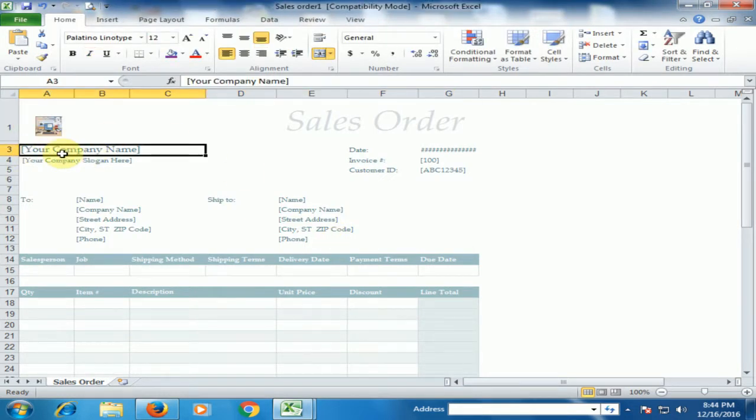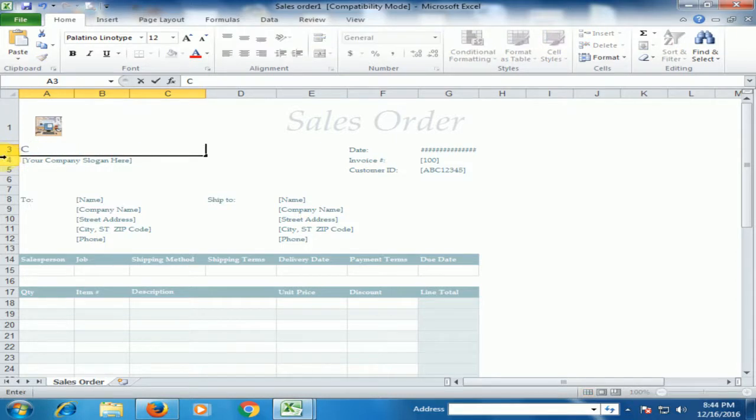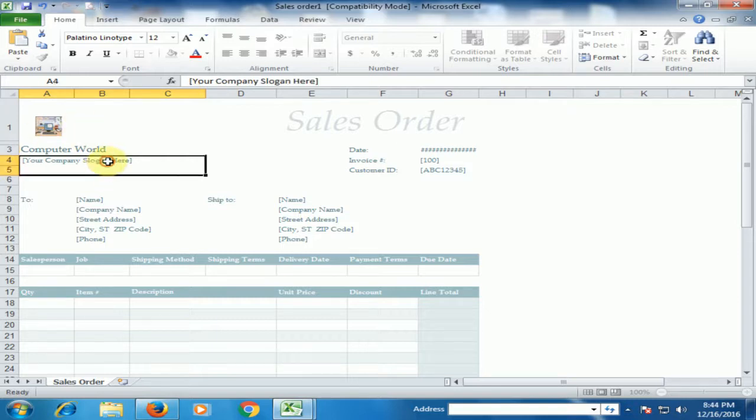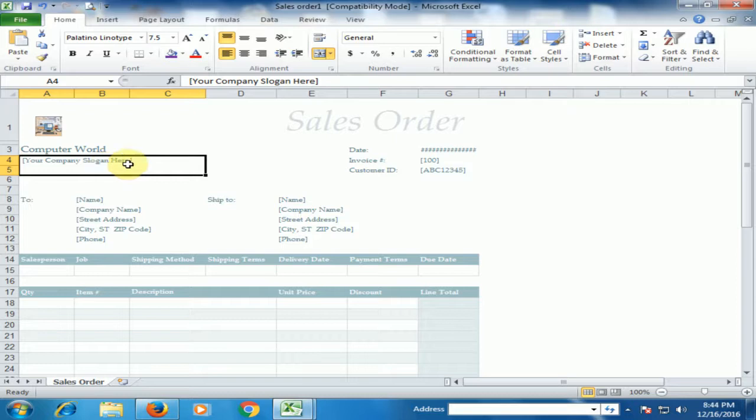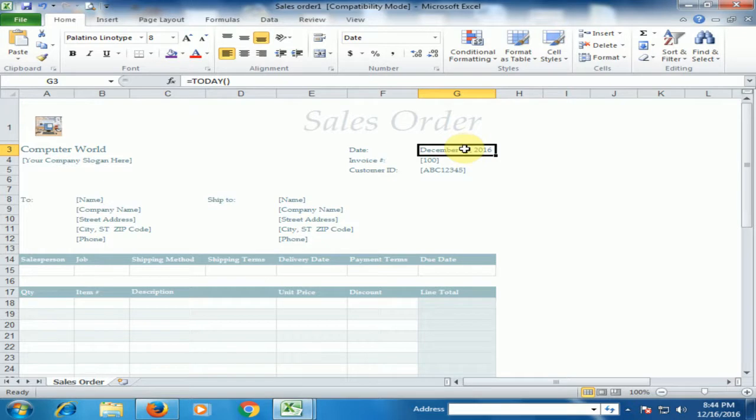If you have any company name, just type here. If you have any slogan, just type here. And date, just double click here. It will display the today date.